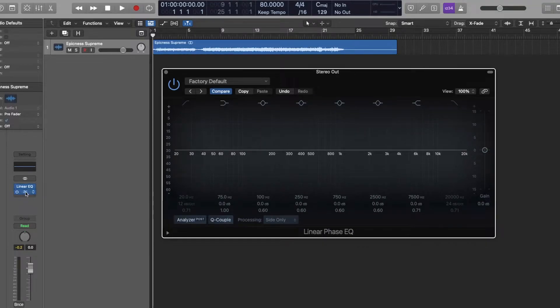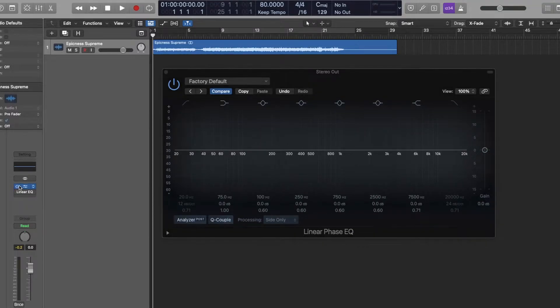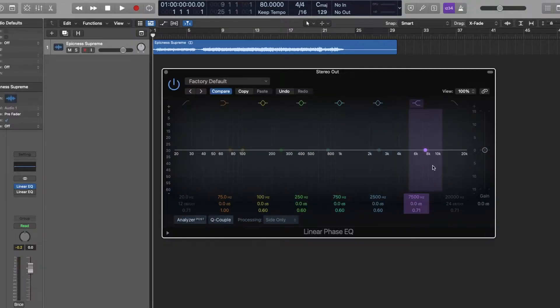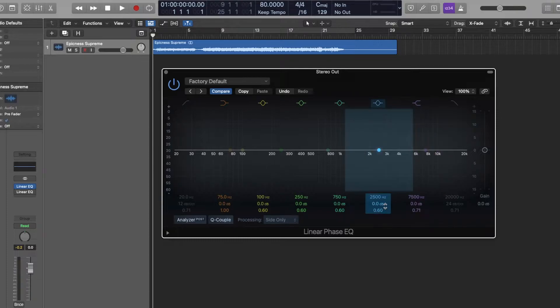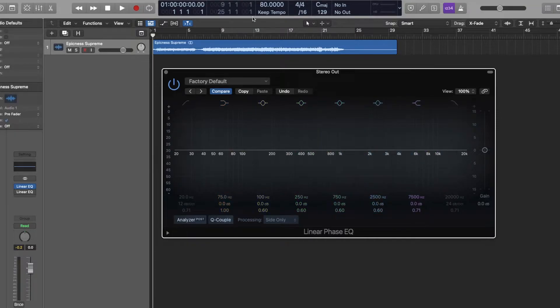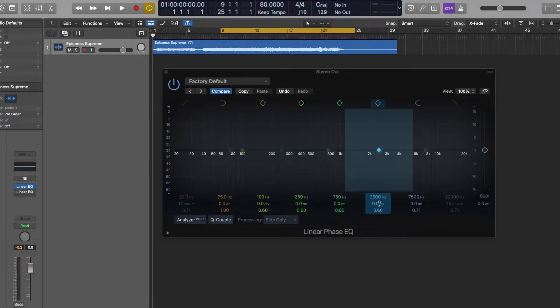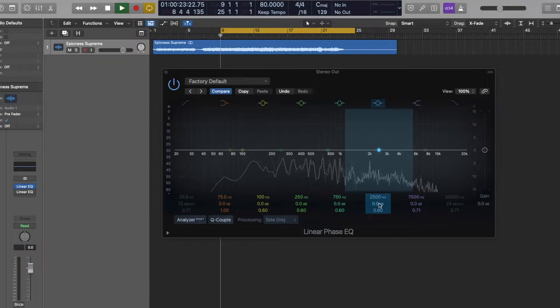And I'm just going to mute the mid, and I'm going to only affect the sides, meaning the left and the right signals. And I think I want to bring out some of the guitars. So let's play this thing at its heaviest part. And let's try to bring out some of that air in both guitar and cymbal.